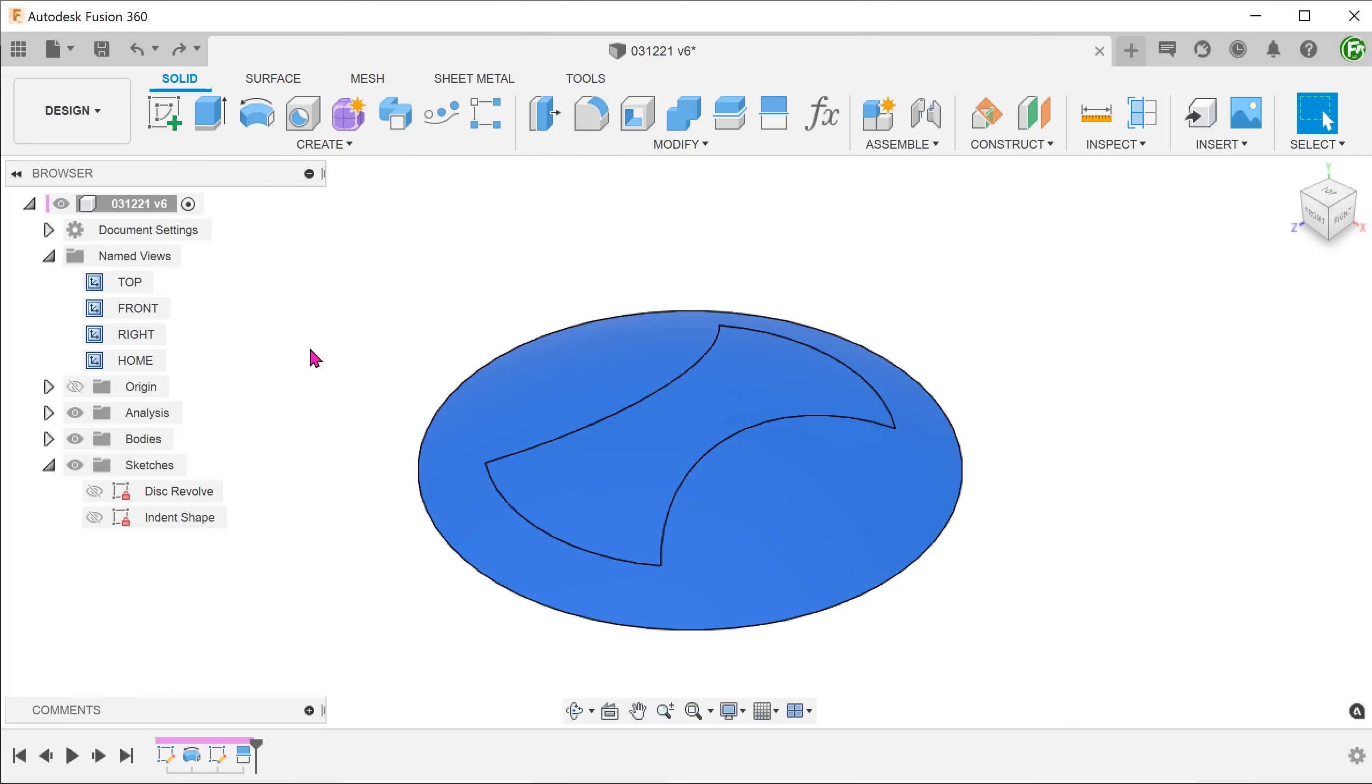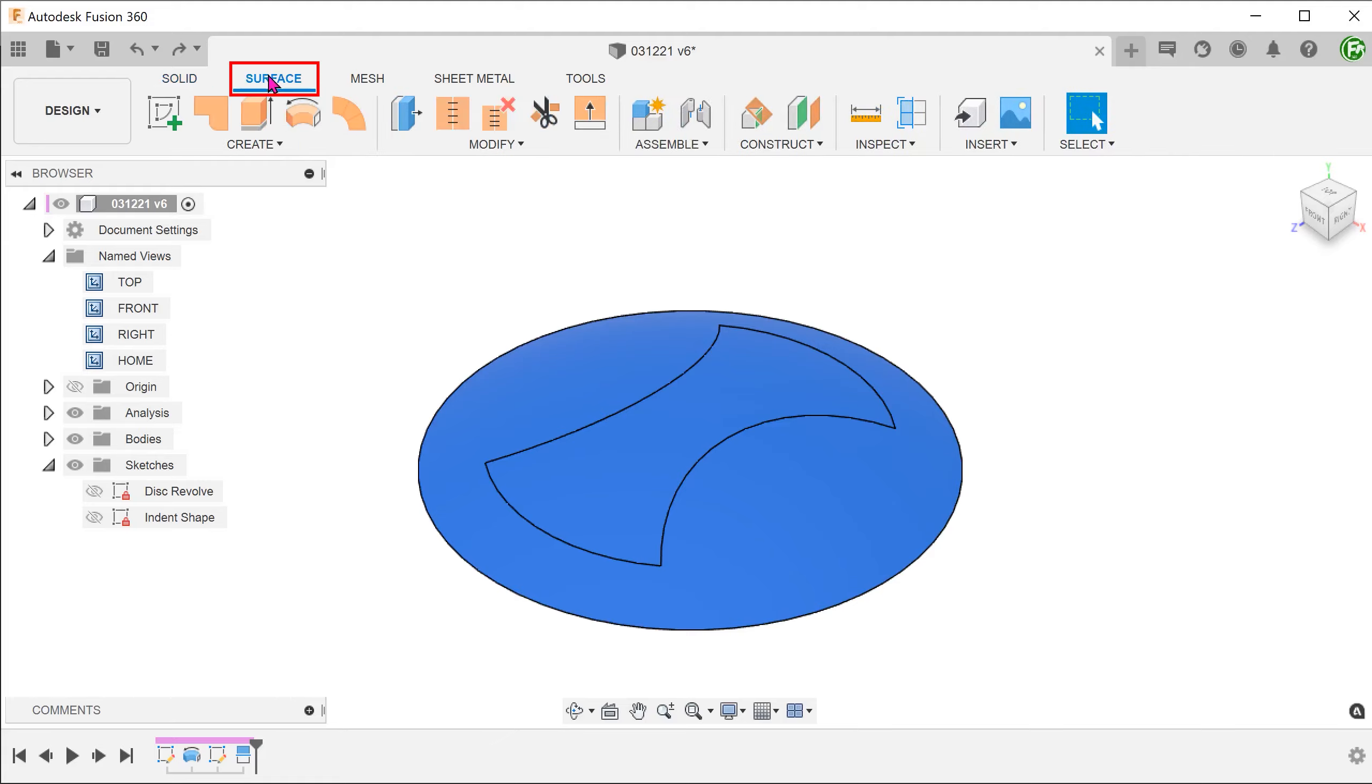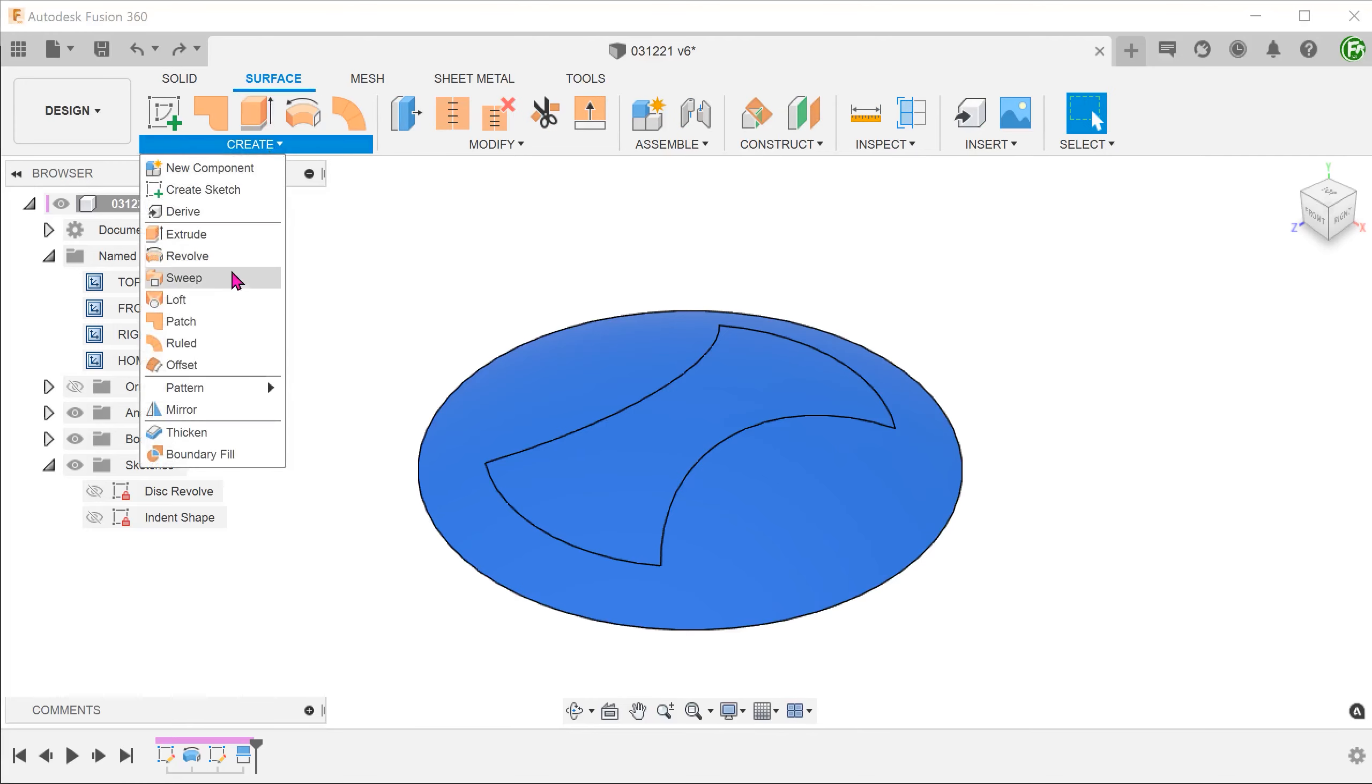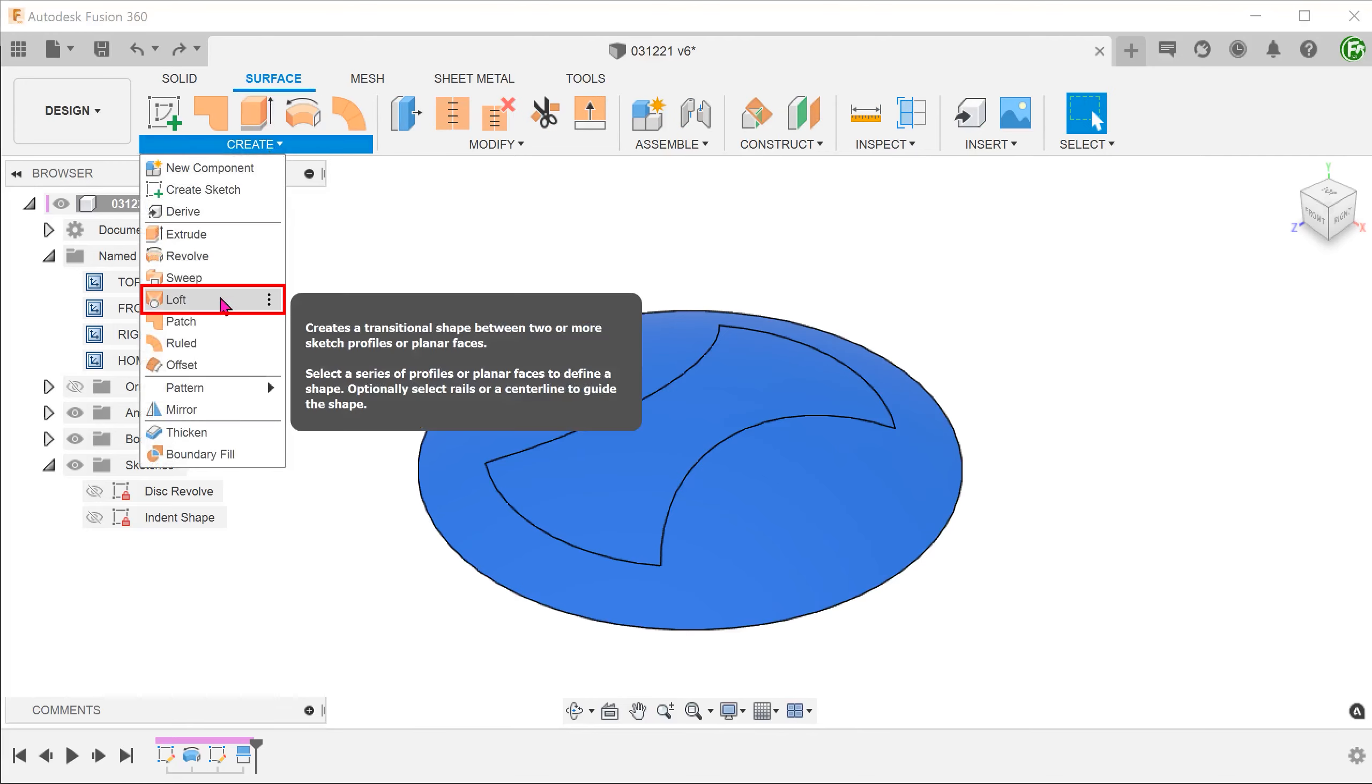I am going to change the color of the body so that we can see the lofted surface better. Activate the Surface tab. Go to Create, Loft.